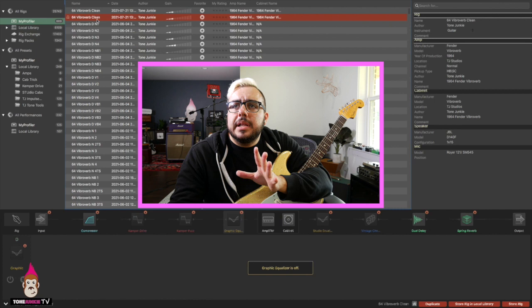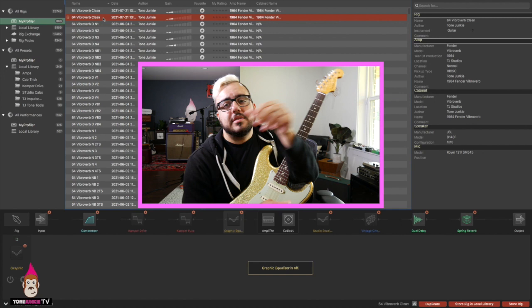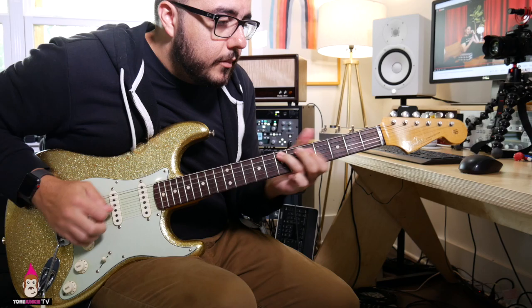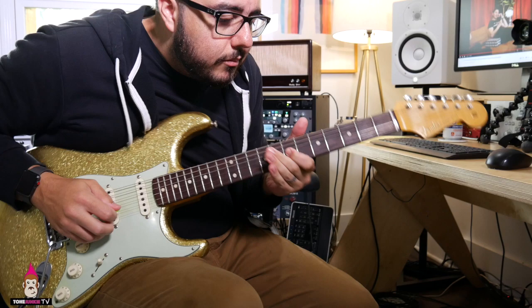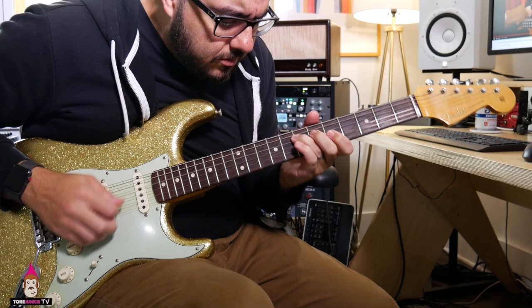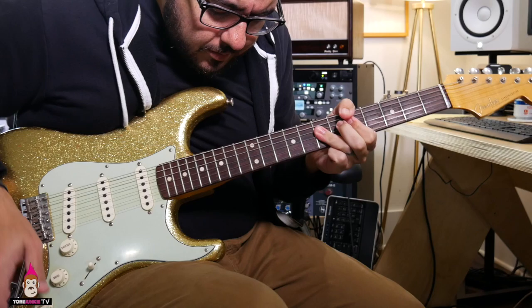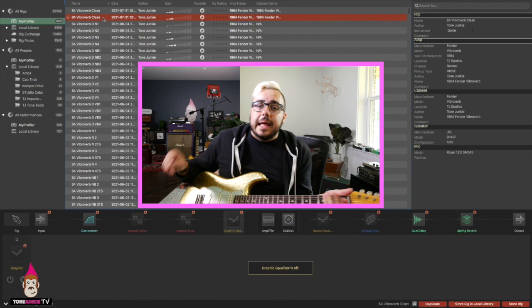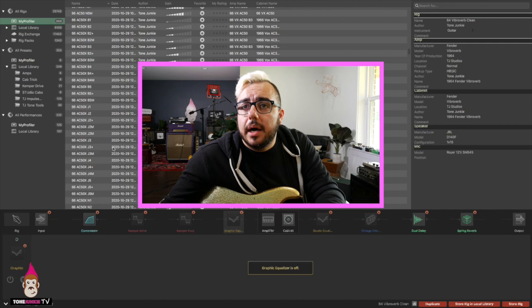Boom, here I am in Rig Manager, and look at this. I'm playing this profile right here. It's the 64 ViberVerb Clean, right? And it sounds like this. It sounds really good. Check it out. It sounds wonderful.